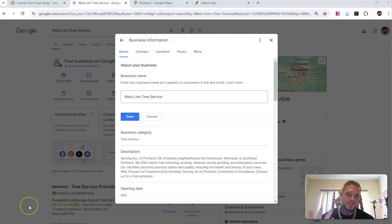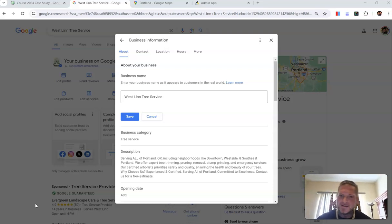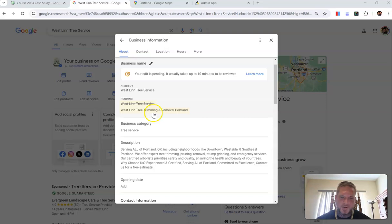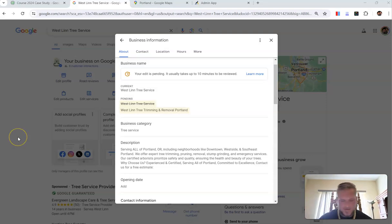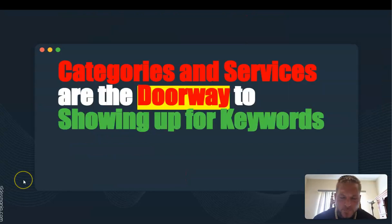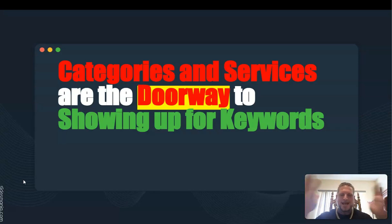We're changing it from 'Westland Tree Service' to 'Westland Tree Trimming and Removal Portland.' Say a little Hail Mary that it doesn't trigger a suspension — you proceed at your own peril. This is not financial advice, this is not GMB advice. The number one thing most people can't seem to understand is that they don't think your categories and services are important.